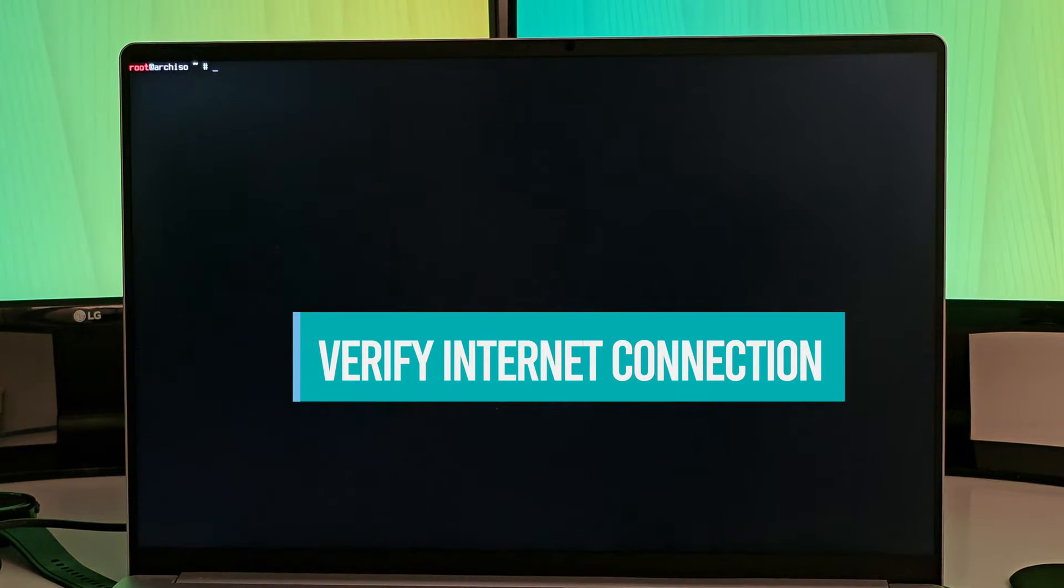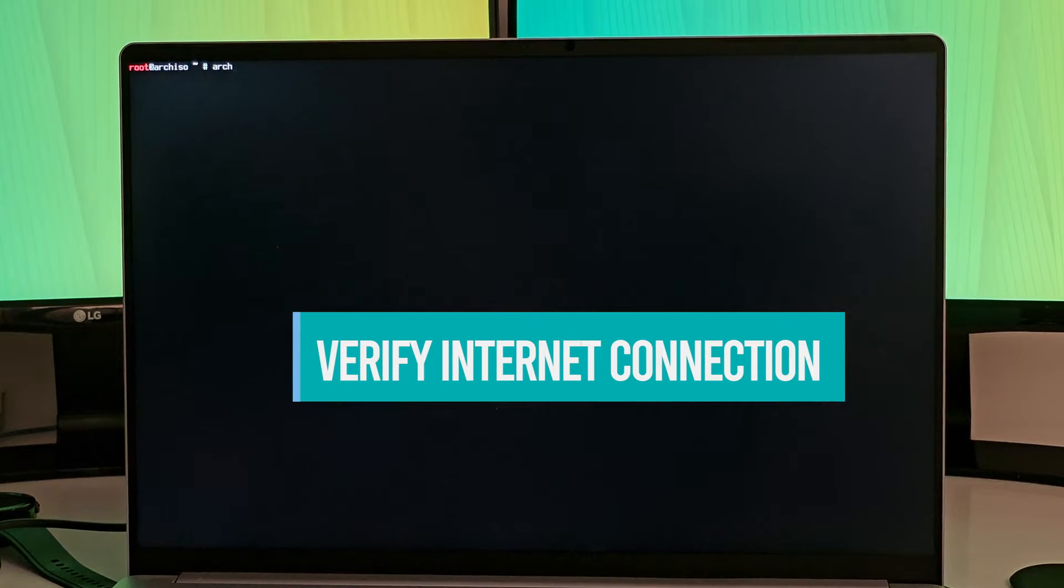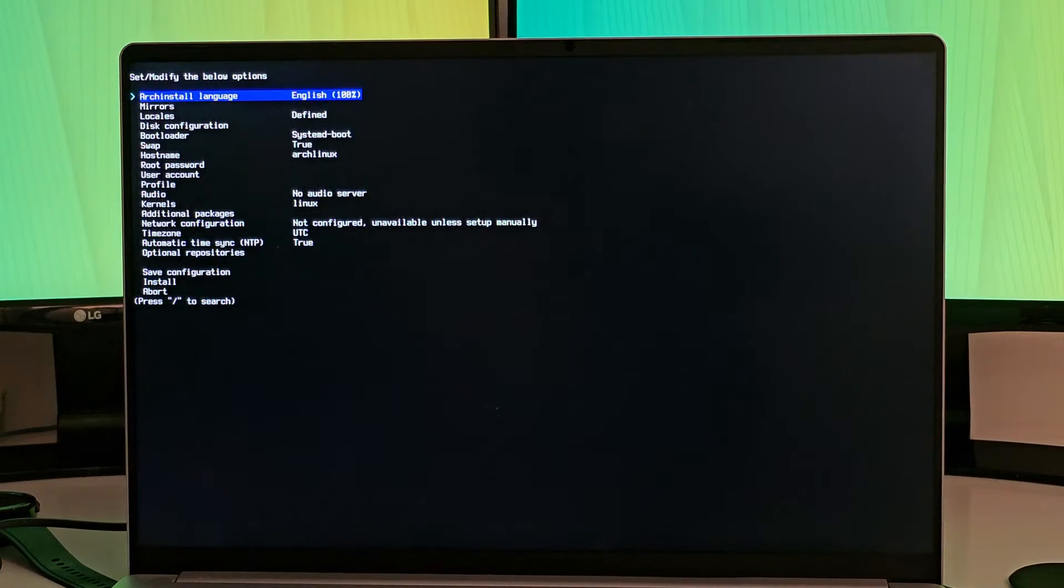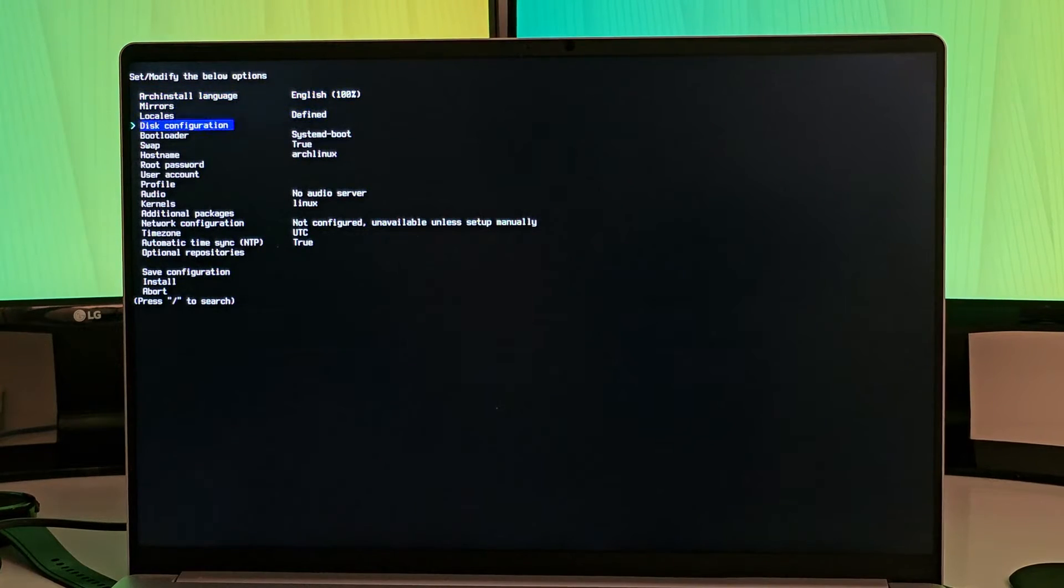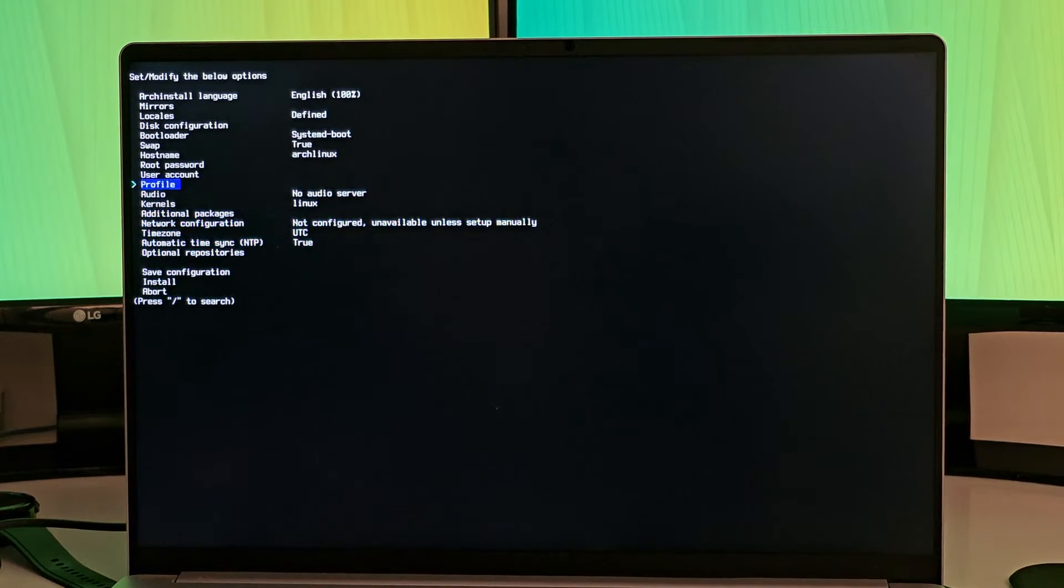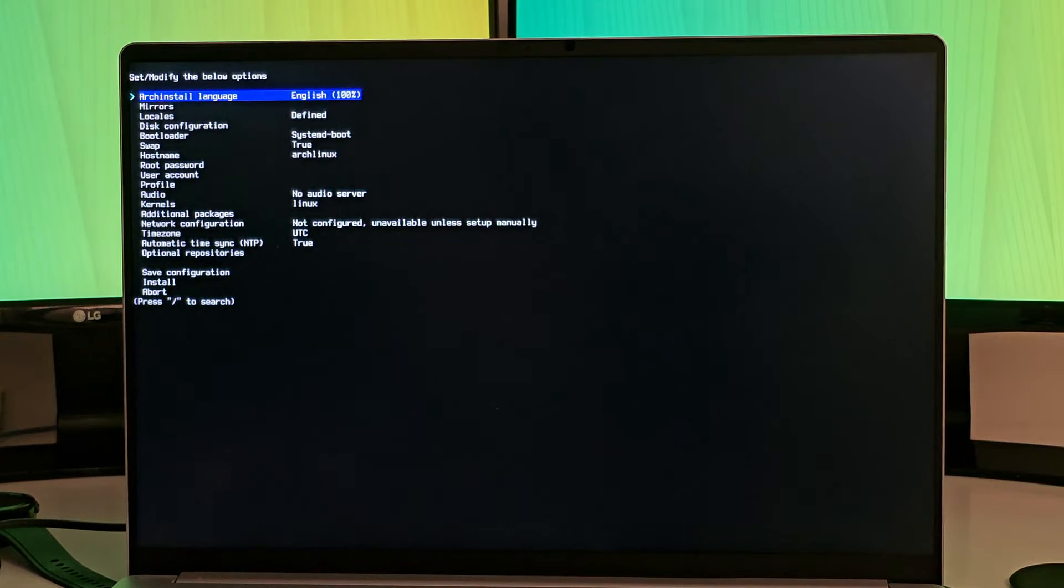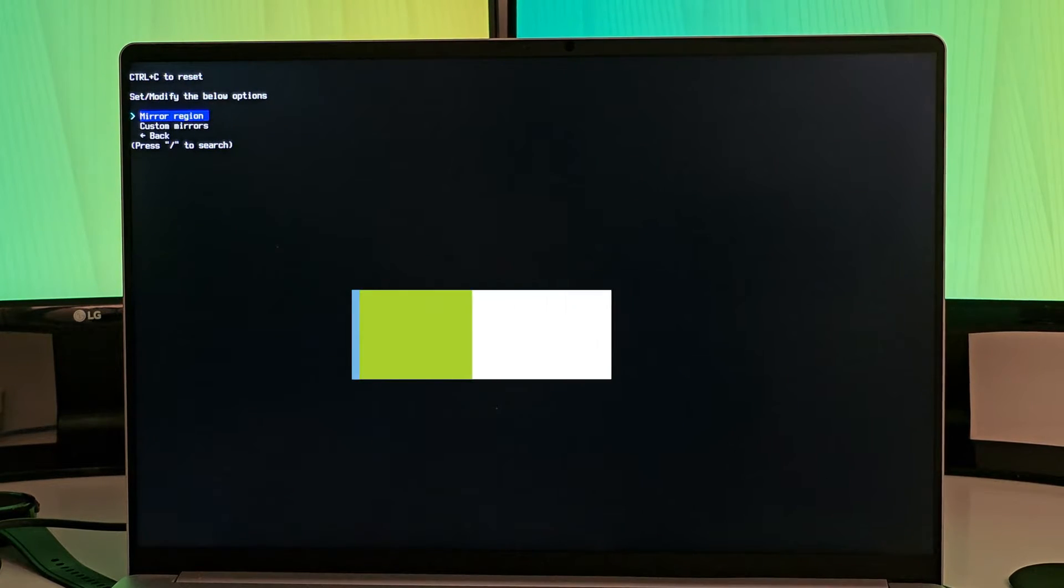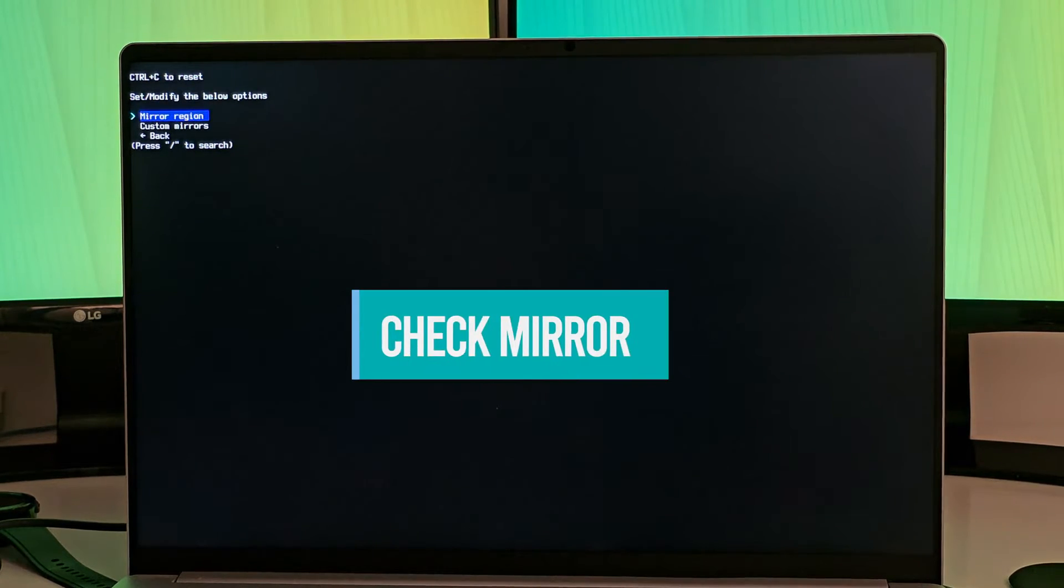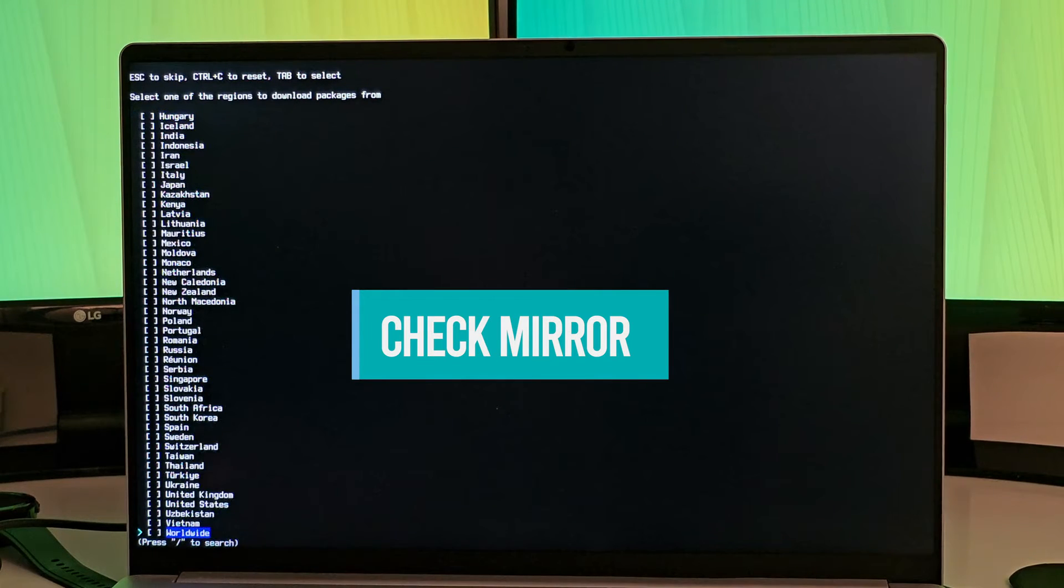The next step is to run the script called archinstall. It will show you a list of things to configure. Some of them will be already configured, some of them you have to configure by pressing enter and then selecting the available options.